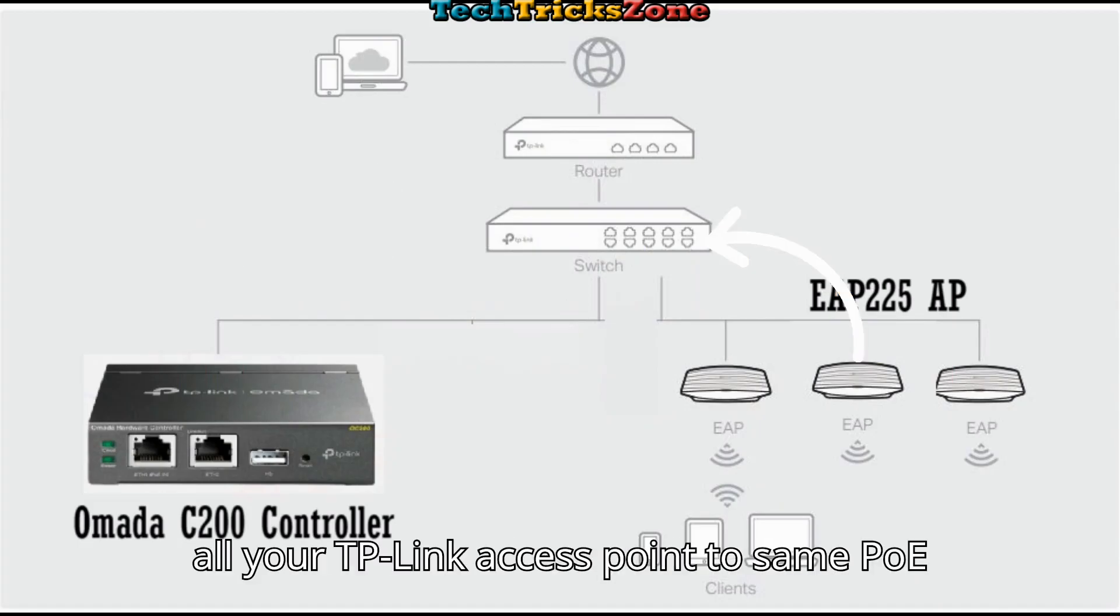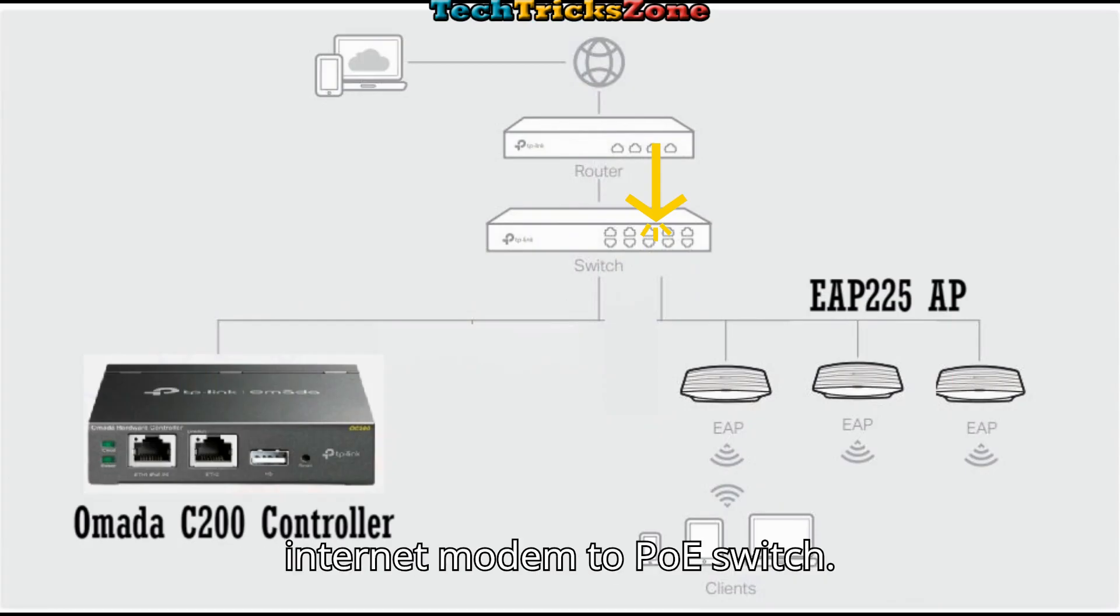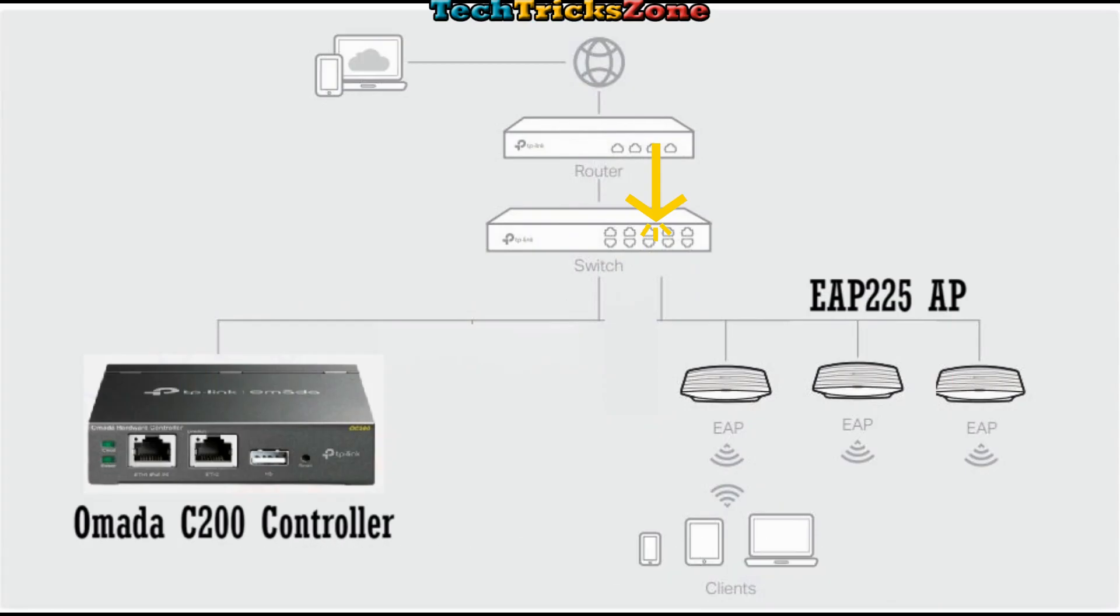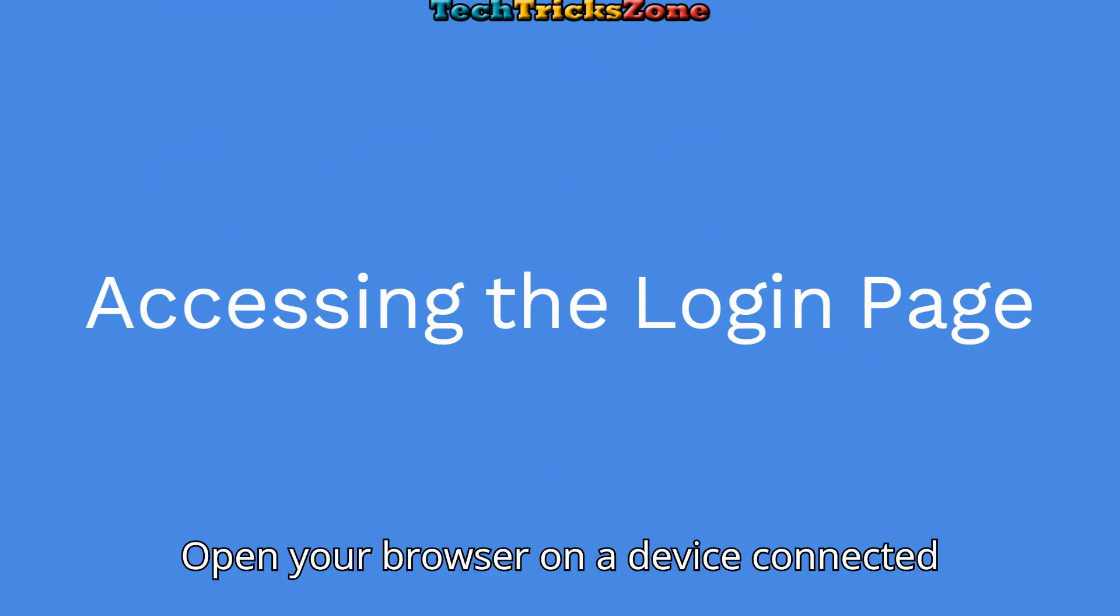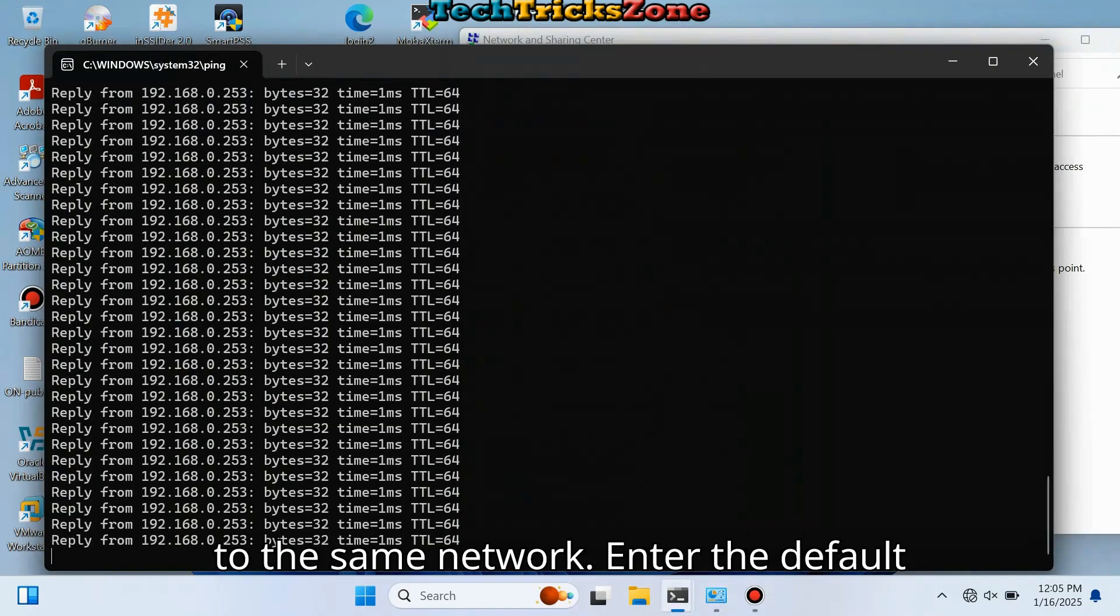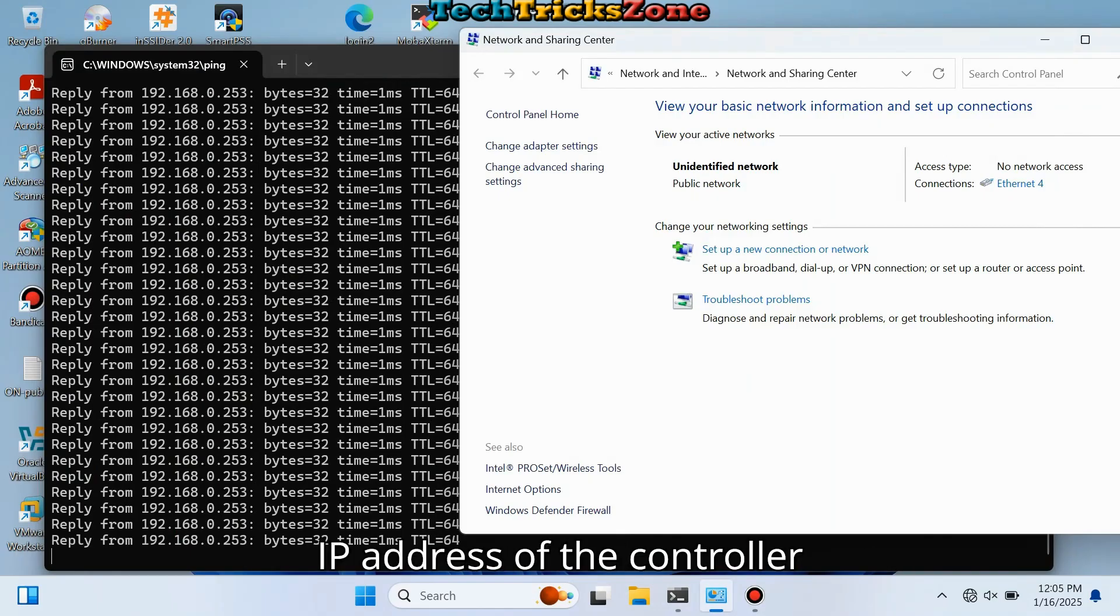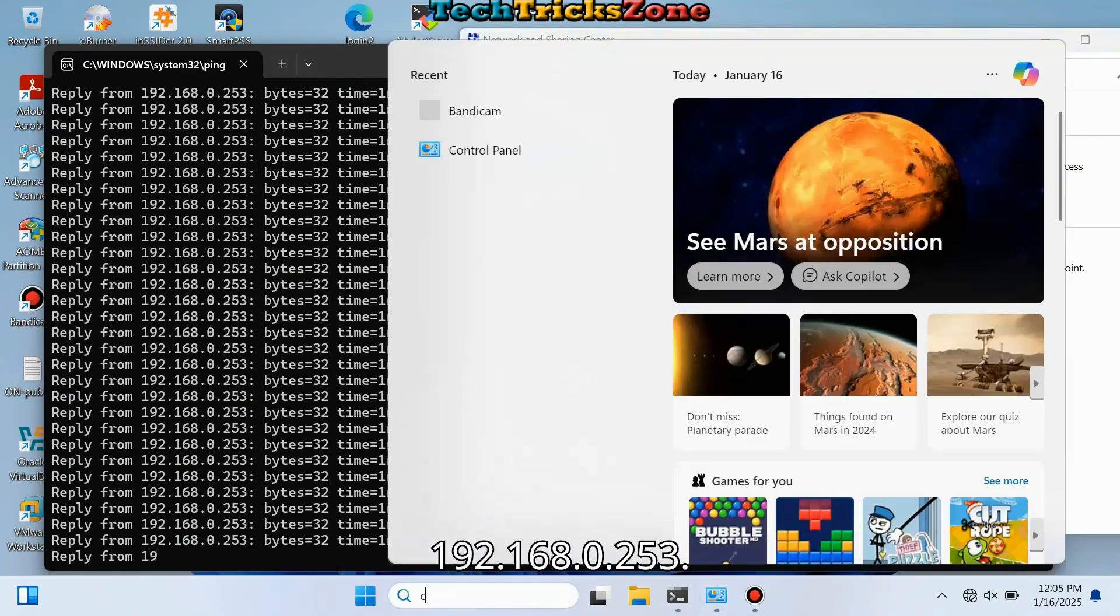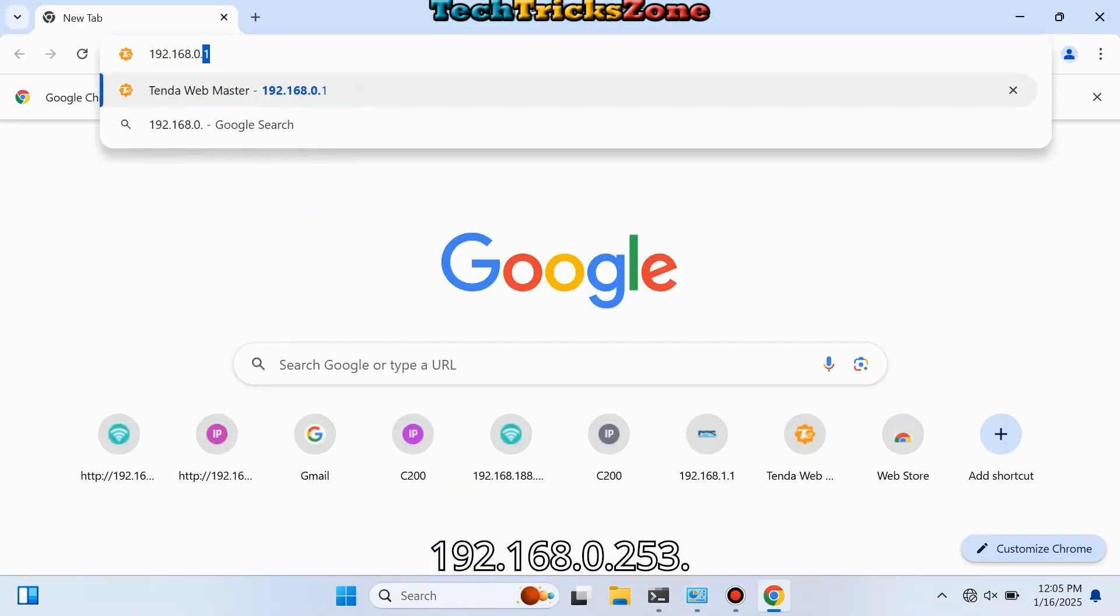Connect the uplink from your internet modem to the PoE switch. To access the login page, open your browser on a device connected to the same network. Enter the default IP address of the controller: 192.168.0.253.